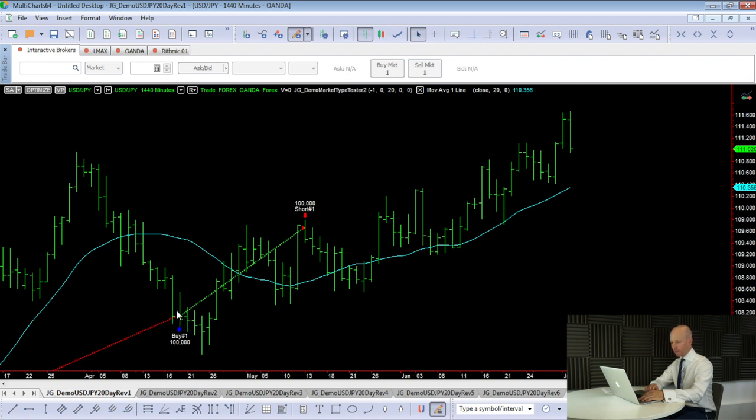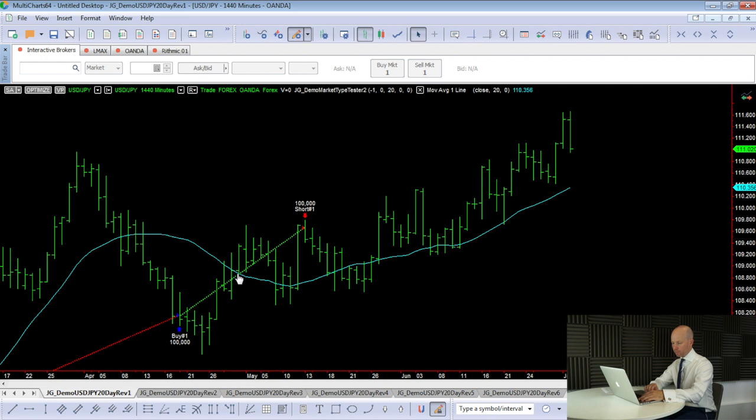Normally on normal mean reversion strategies, we actually exit around about the mean. Now I've used a 20-period moving average for the mean, which is kind of a standard one, a bit like the centerline Bollinger Bands. But with this strategy, because we're going long and short, we're not going to exit the long trade at the mean. We're going to stay in the trade until we hit a new 20-day high, which is here. And then we exit the long position, and then we enter a new short position.